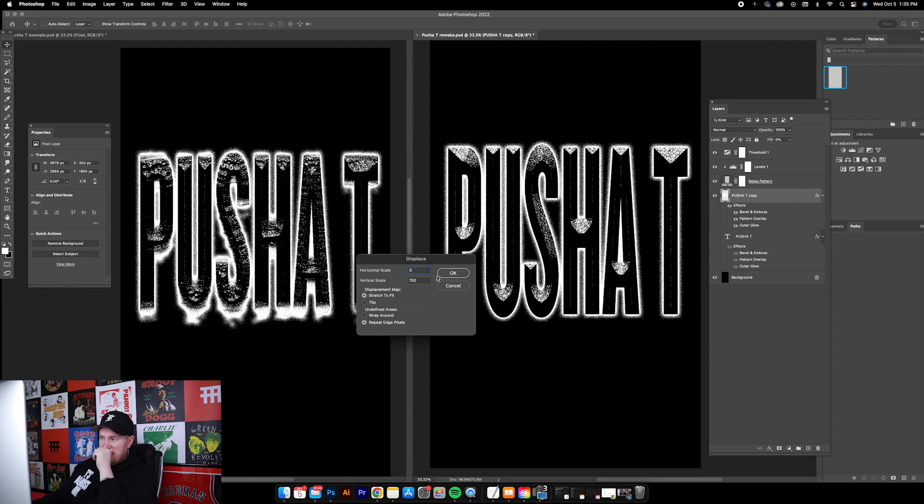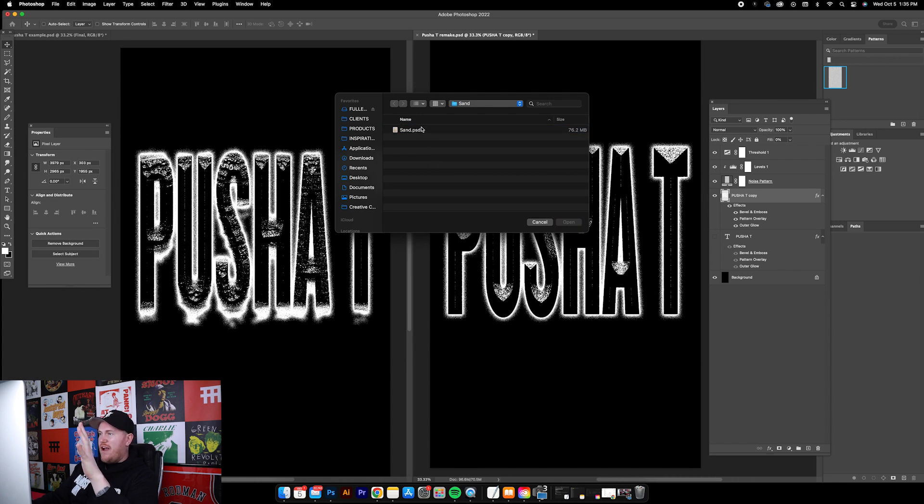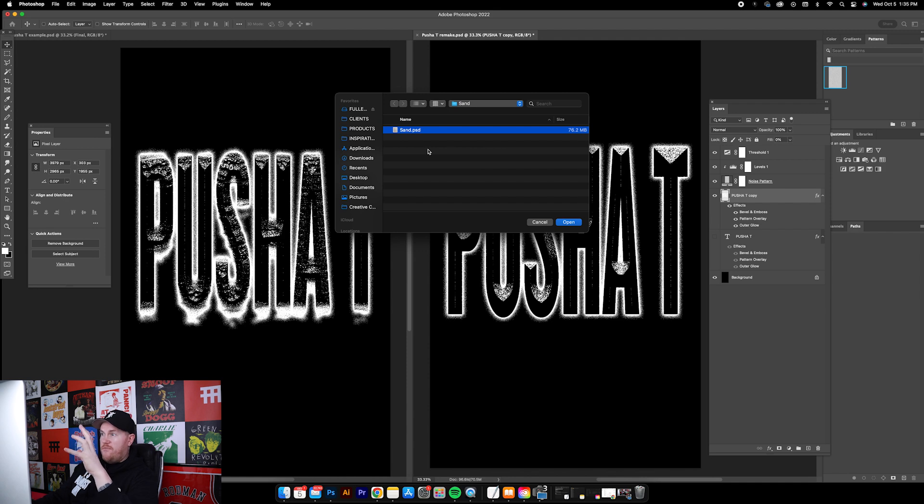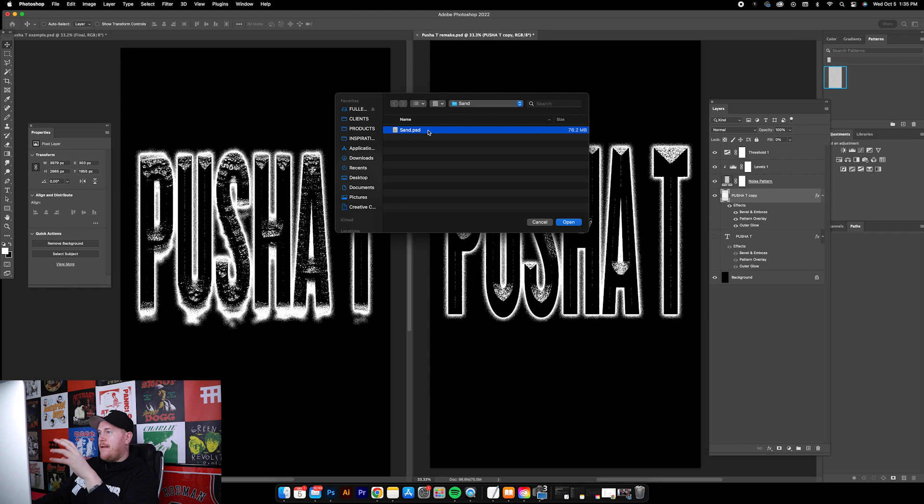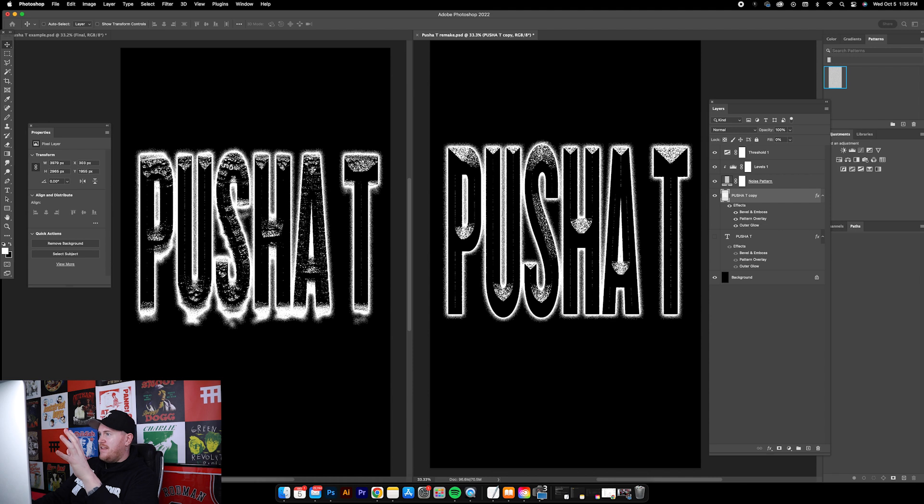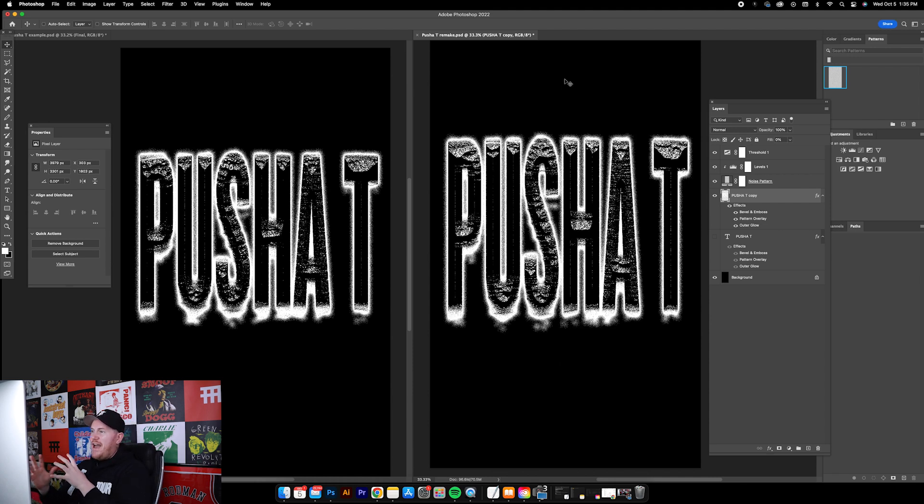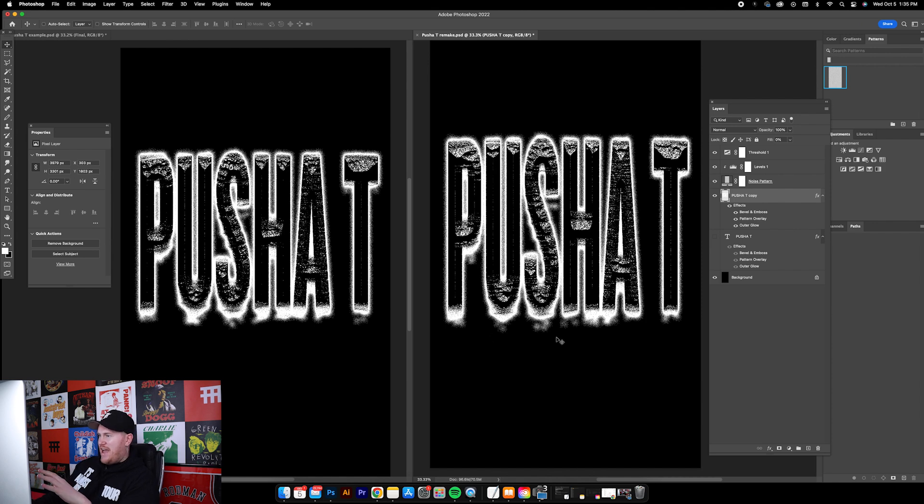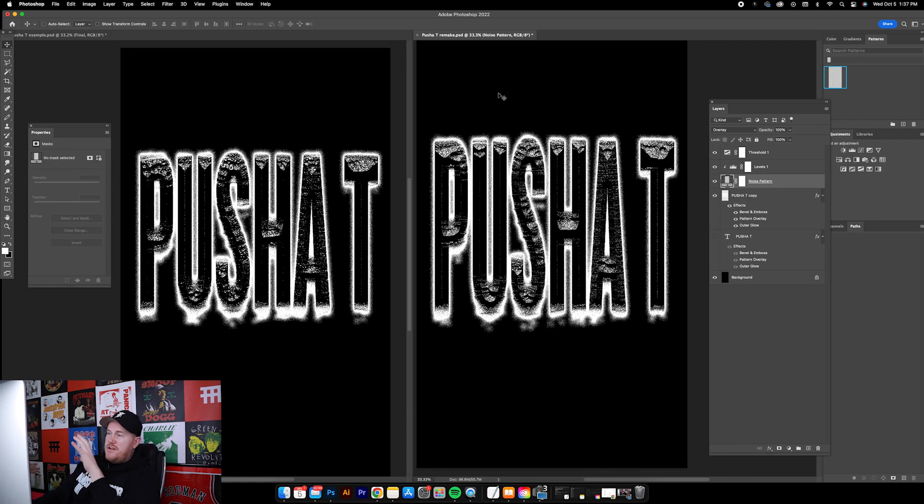I kept it at Stretch to Fit with the displacement maps and then Repeat Edge Pixels. Again, all stuff you can just experiment with. We'll click OK. Now you need to navigate to wherever you saved your photo. I saved the sand PSD to my desktop, so now I'm going to highlight it and click Open. That is going to shift this text. That's how I added that rock texture and the white noisy debris on the bottom.